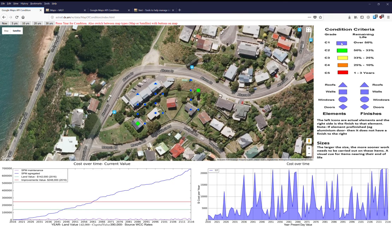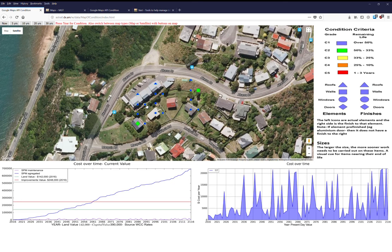Condition one is very good — the asset is at 50% of its life. The red area indicates only one to three years of life remaining. There are two rows of asset symbols. On the left are the physical elements: a triangle for the roof, a square for walls, a circle for windows, and a diamond for doors. On the right, a second level of symbols represents finishes — in this case, I have finish data for walls and doors, but not for windows or the roof.